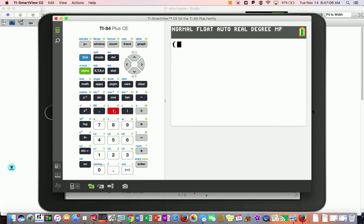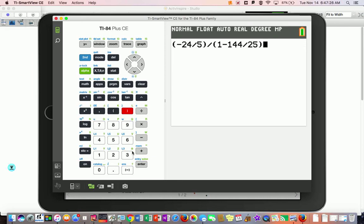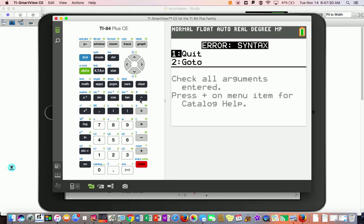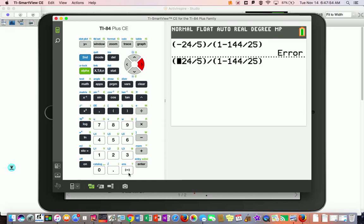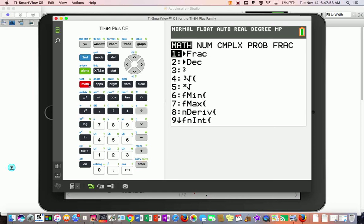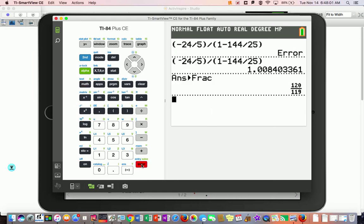Let's verify with the calculator. On top we had negative 24 being divided by 5, and then we're dividing by 1 minus 144 divided by 25. I accidentally put in a subtraction when I wanted the negative sign, so I correct that. Hitting math, enter, enter — I get my 120 over 119.